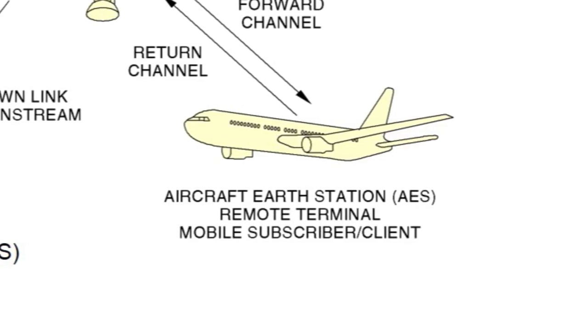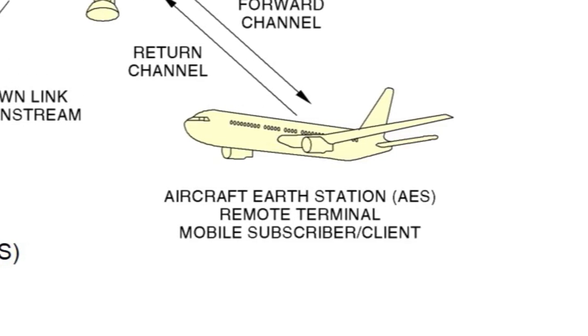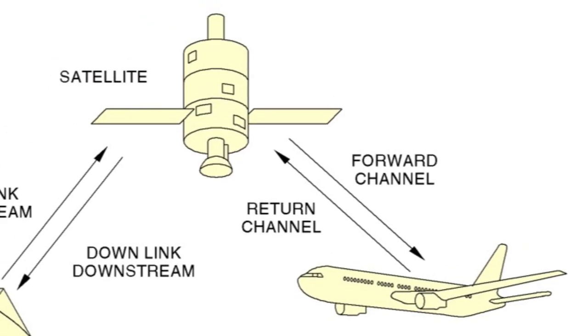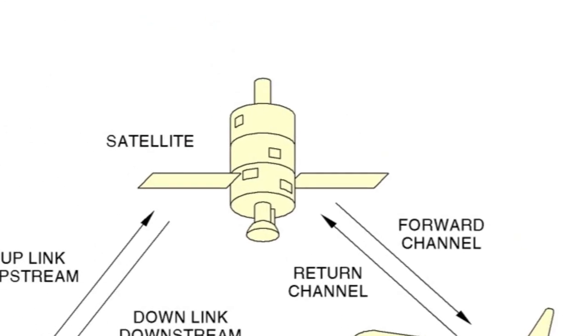The AES segment is the group of hardware and software components that are onboard the aircraft. This group of components, built by Honeywell, is known as the JetWave system. The AES communicates with a particular SAS via the Satellite Segment to provide the aircraft crew and passengers with high-speed data connectivity using groups of uplink and downlink radio communication channels.